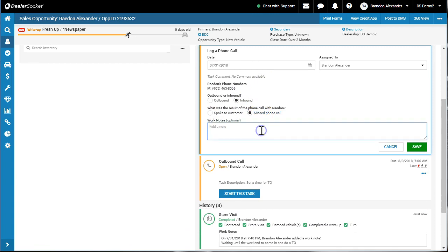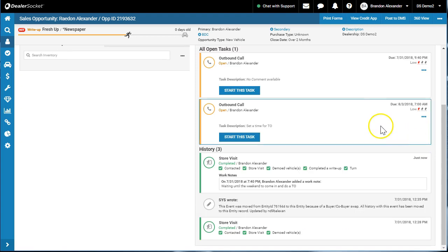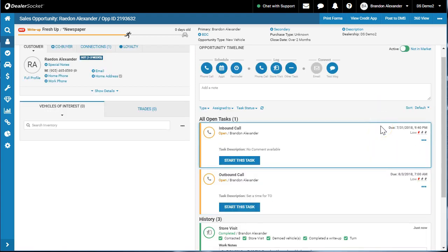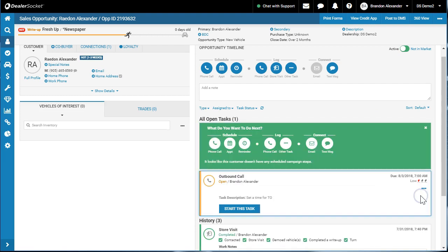They left me a voicemail regarding numbers, okay. This is sort of next level if you're gonna log your inbound phone call that you missed. Hit save on the inbound, and then you're gonna leave that task there. Maybe you try him back, this time you end up speaking to the customer.